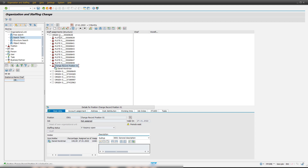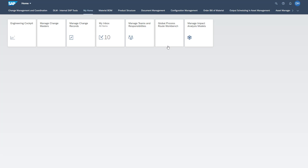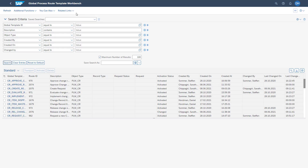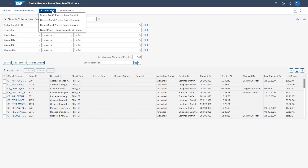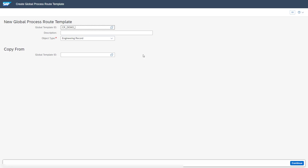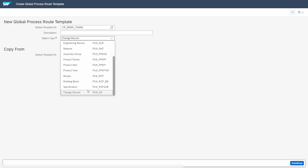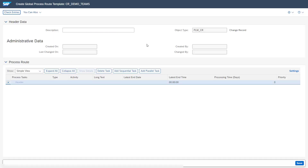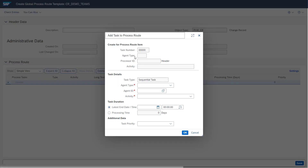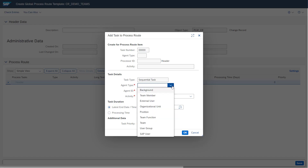To show how the selection of teams and agents works, we go back to the Fiori site and open the global process route workbench app. We are creating a new global process route template. Now we have a new template available and can add a sequential task. Under the adding task pop-up, we see the task details including the task type — sequential task — and the agent type dropdown, which provides several agent type options.